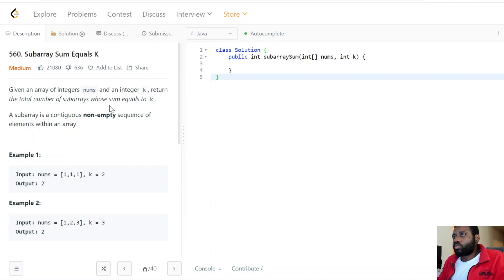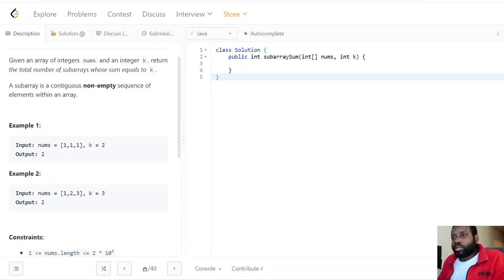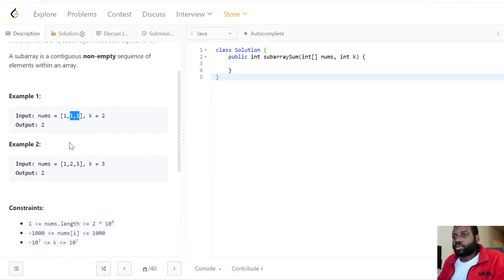So we're given an array and an integer k, and our job is to find the number of subarrays. They've given us a definition: a subarray is a contiguous, non-empty sequence of elements within an array. In a given array you can have multiple subarrays — that's one subarray, that's another, and this as well. Non-contiguous elements are not subarrays.